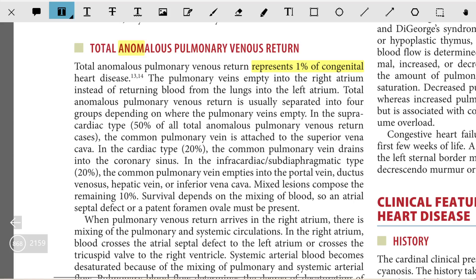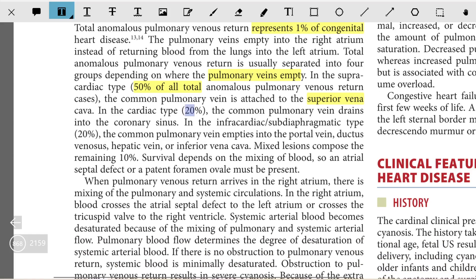In total anomalous pulmonary venous return, the anomalous pulmonary venous return empties into the right atrium rather than the left atrium. It is separated into four groups depending on where the pulmonary veins empty. The supracardiac type accounts for 50% of all TAPVR, where the common pulmonary vein is attached to the superior vena cava. The cardiac type accounts for 20%, where it drains into the coronary sinus. The infracardiac or subdiaphragmatic type also constitutes around 20%, where the common pulmonary veins empty into the portal vein, ductus venosus, hepatic veins, or inferior vena cava. Mixed lesions compose the remaining 10%.